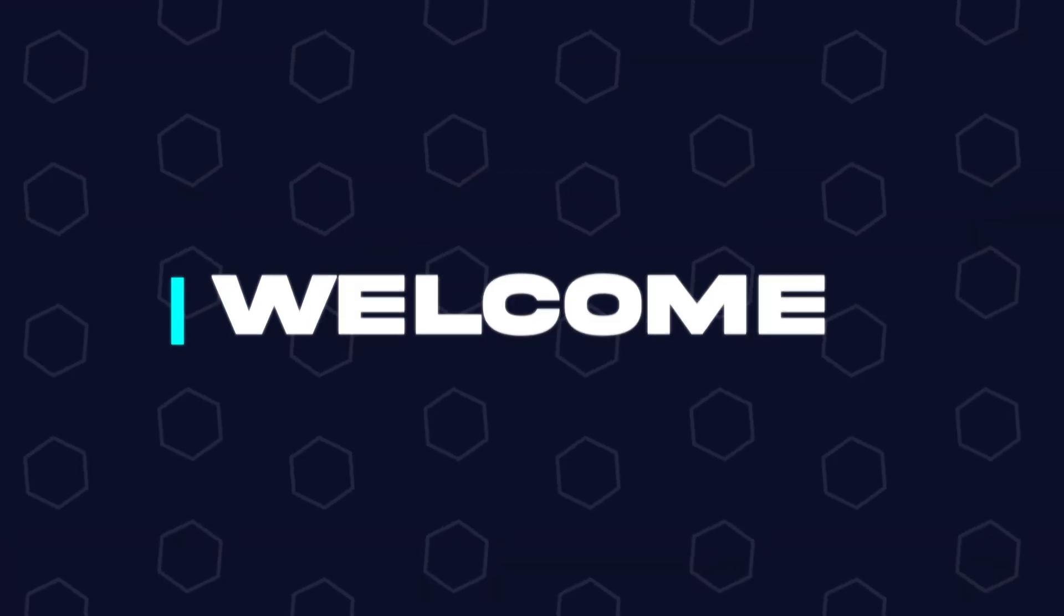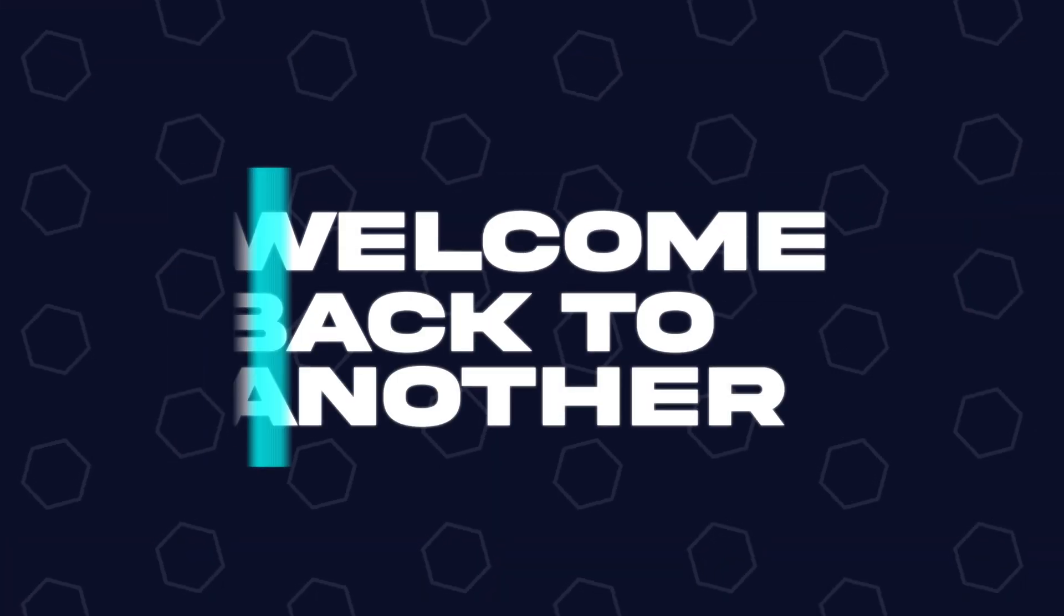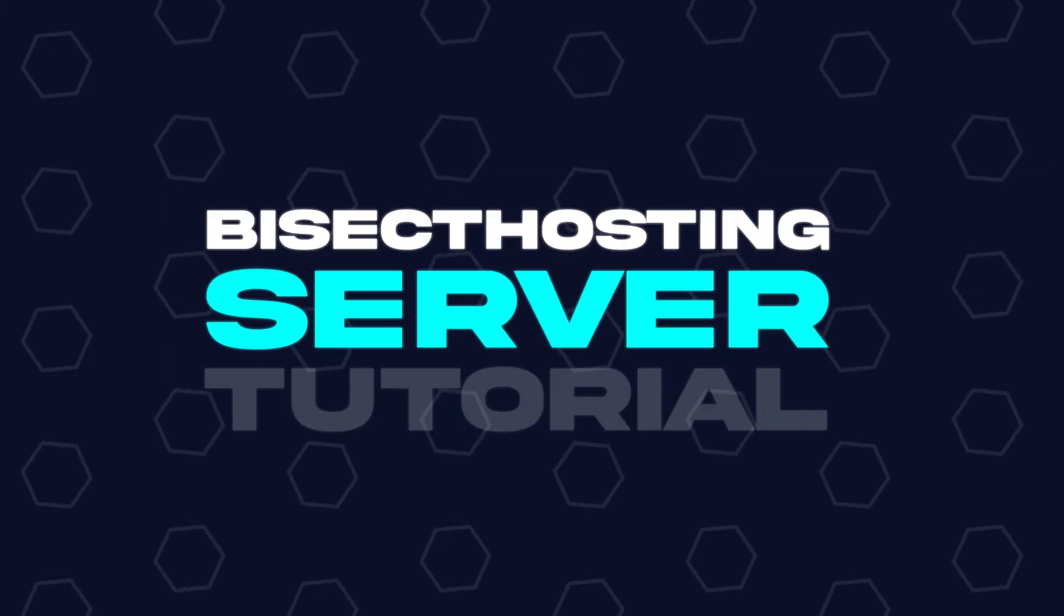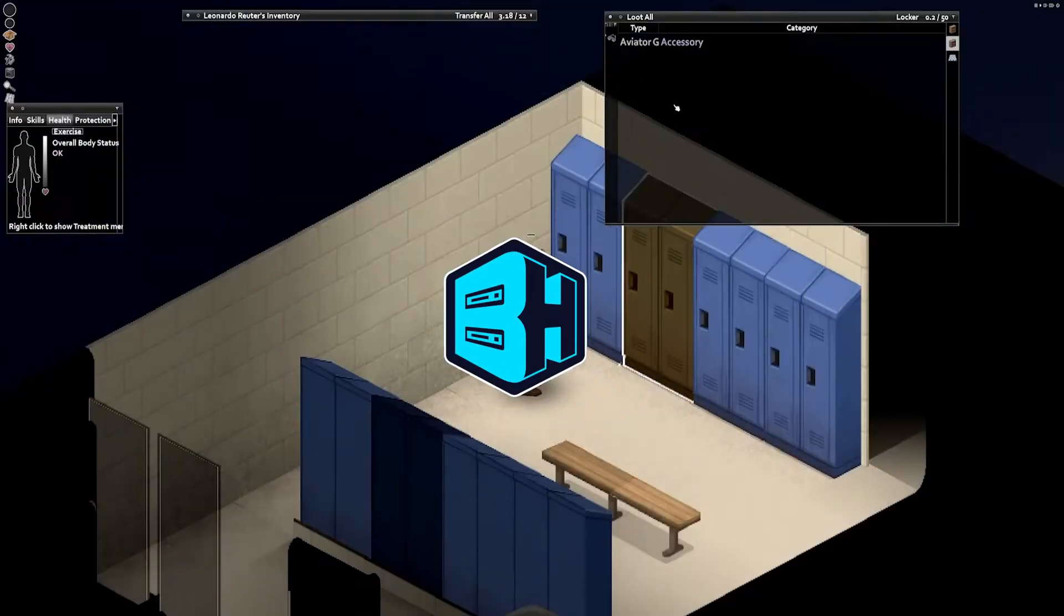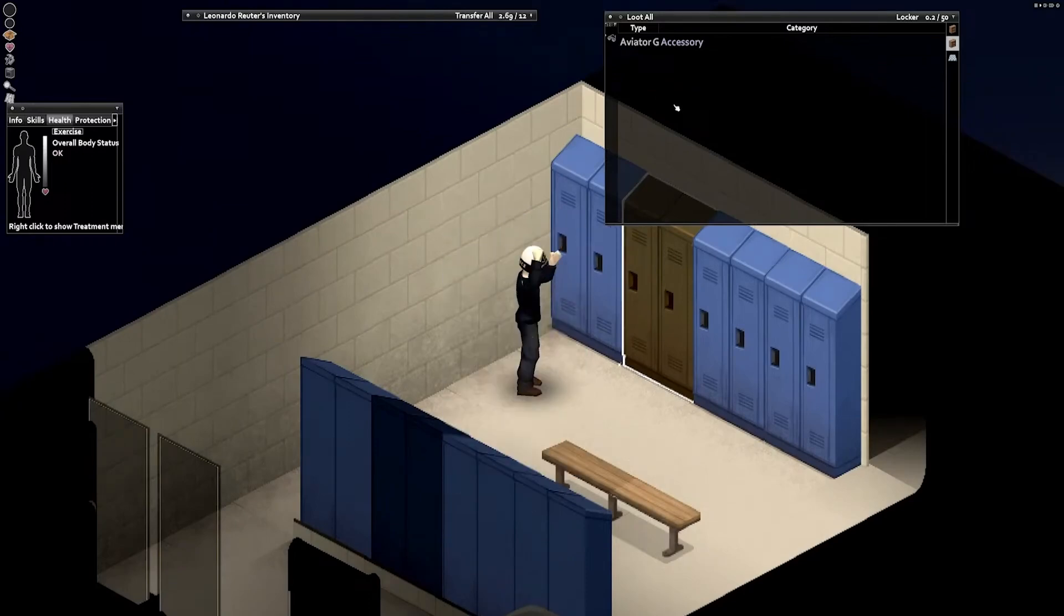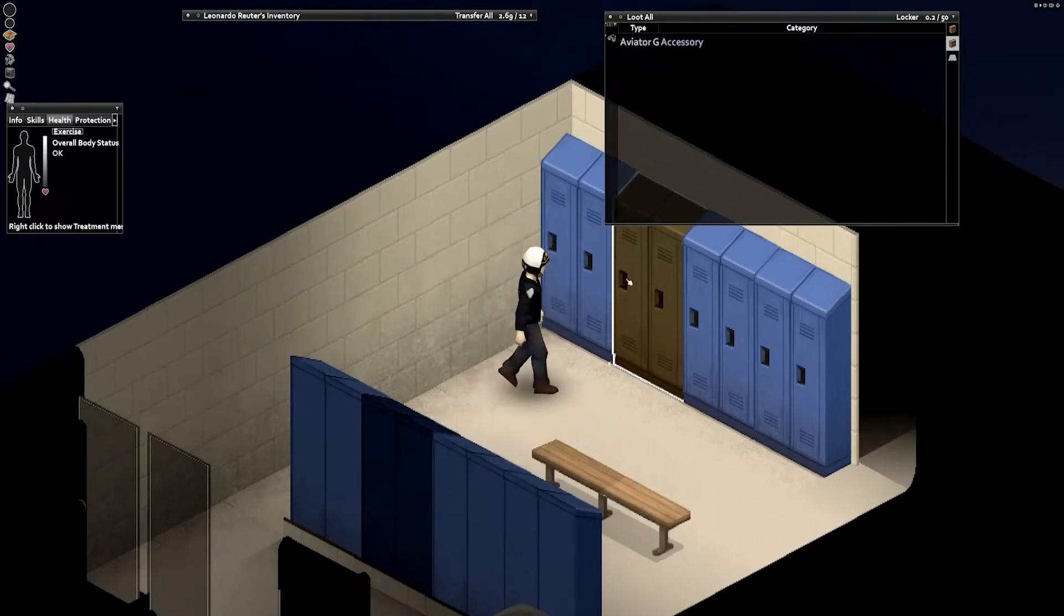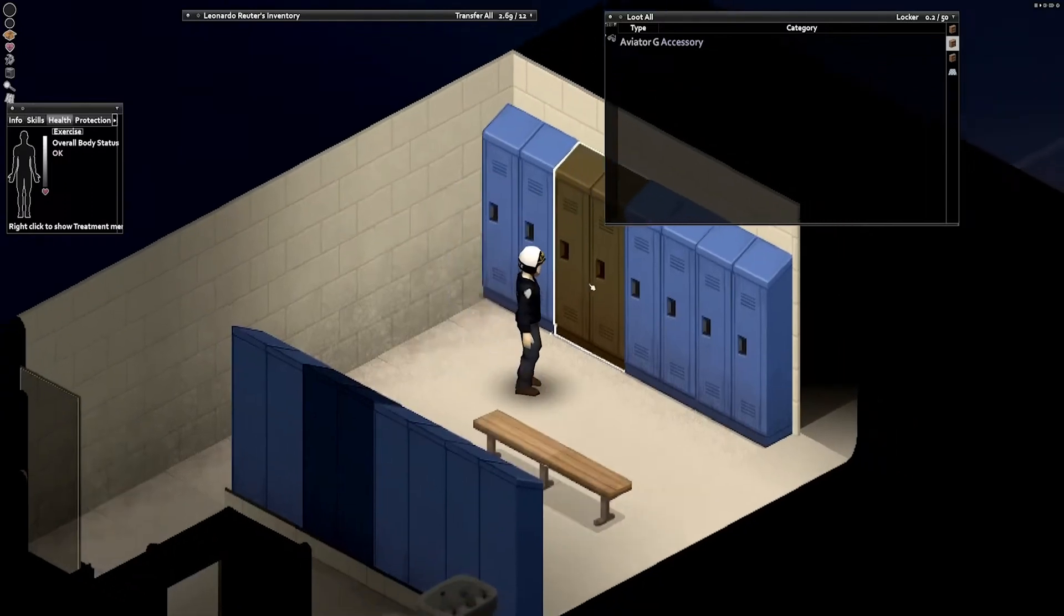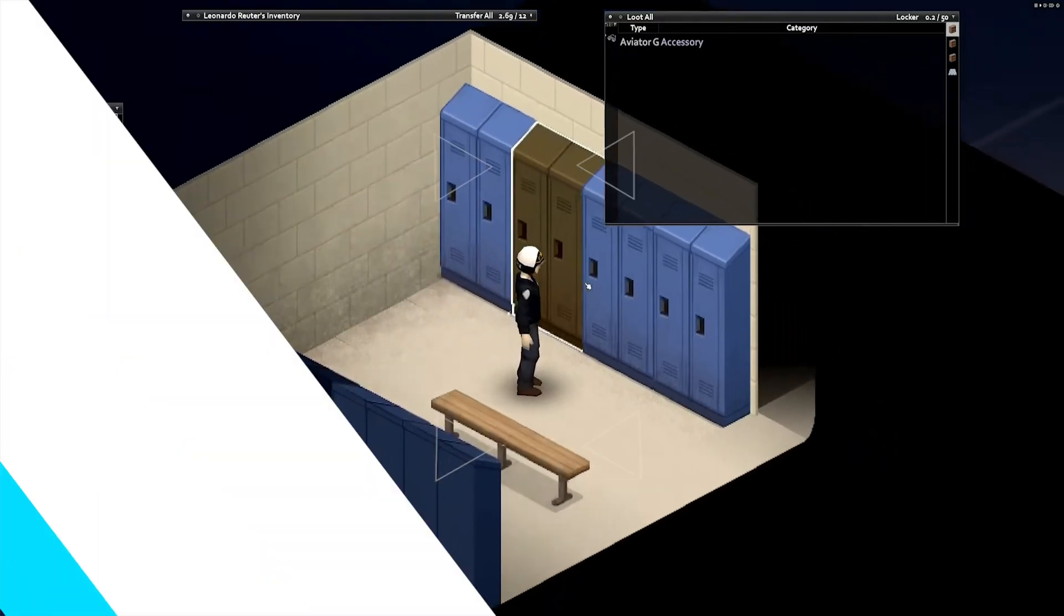Hey everyone and welcome back to another BisectHosting server tutorial. In today's tutorial, we're going to go over how to add a password to a Project Zomboid server.